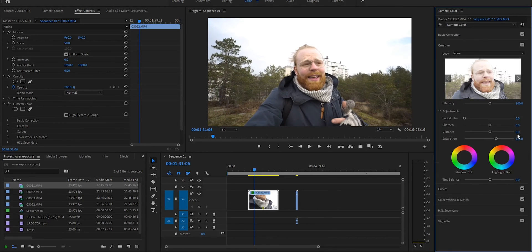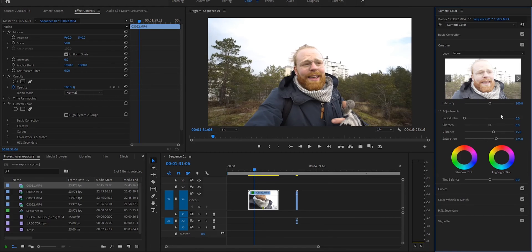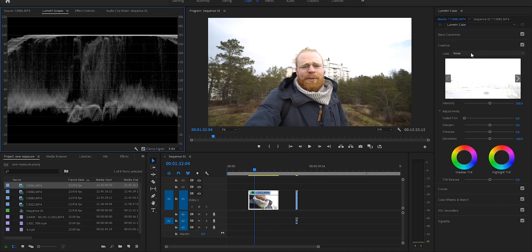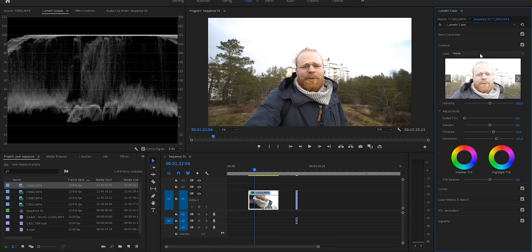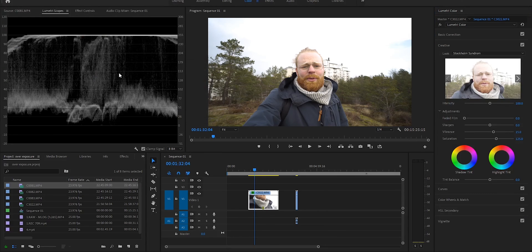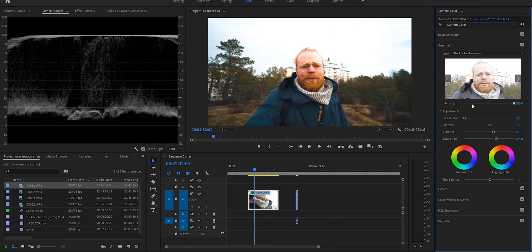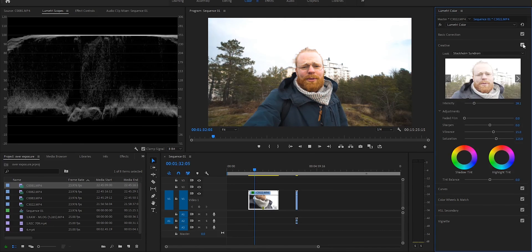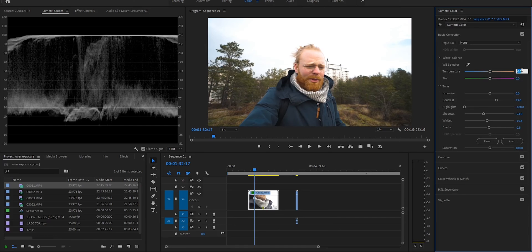Going back to the Creative tab, I add a little bit more vibrance — around 15. The difference now is pretty huge. I haven't added any LUTs yet; I've basically just used Basic Correction, Tone Curves, and the Creative tab. But I do want to add one LUT — I have one called Stockholm Syndrome, it's a little bit teal and orange with a tiny bit of fade to it. I bring the intensity down so it's not too much, maybe around here to get a little bit of color back.